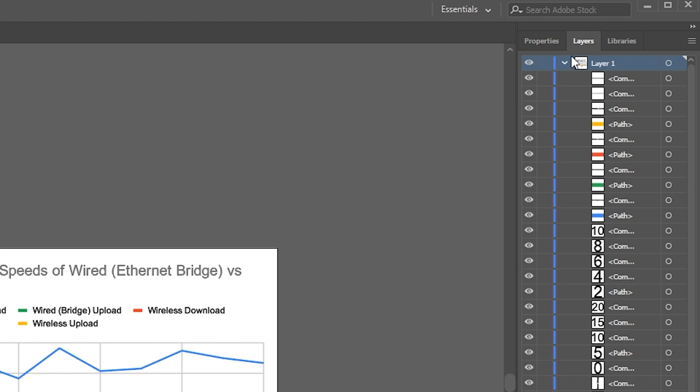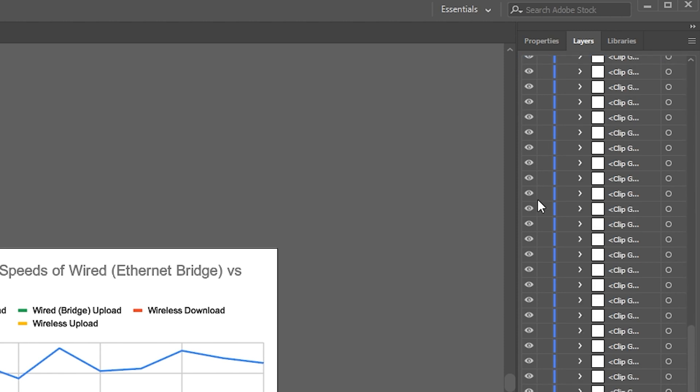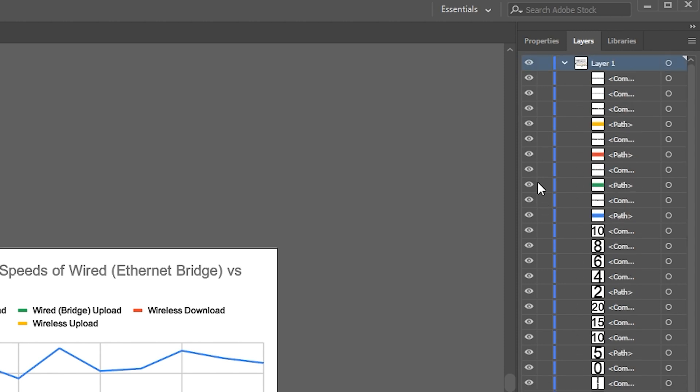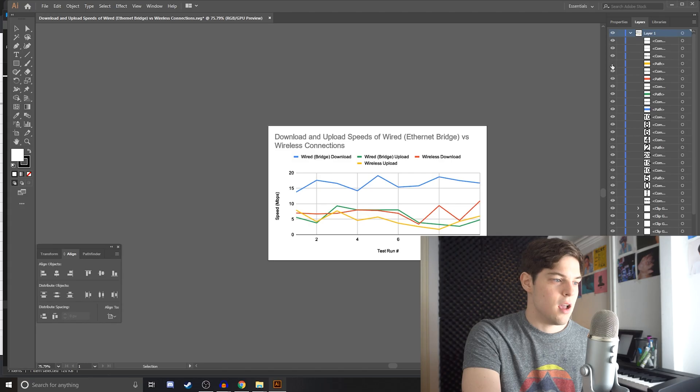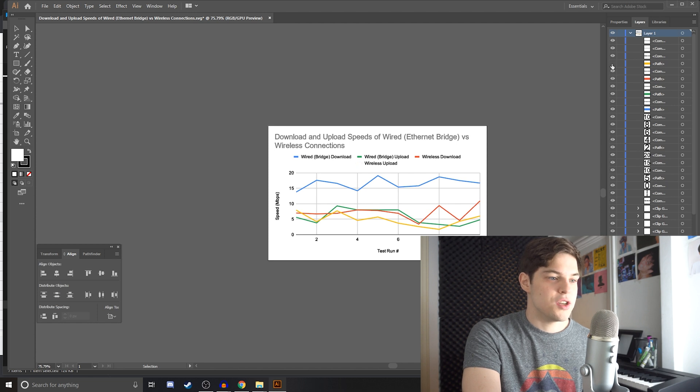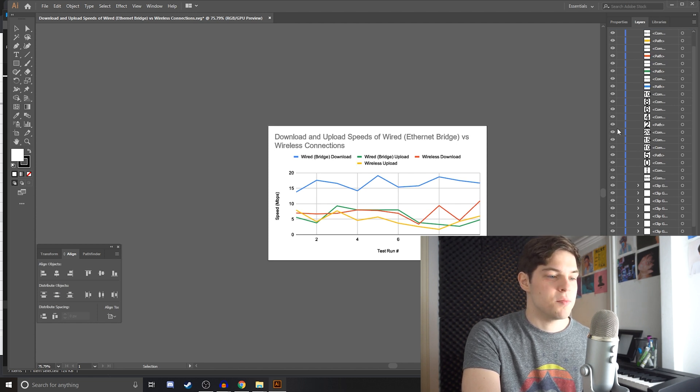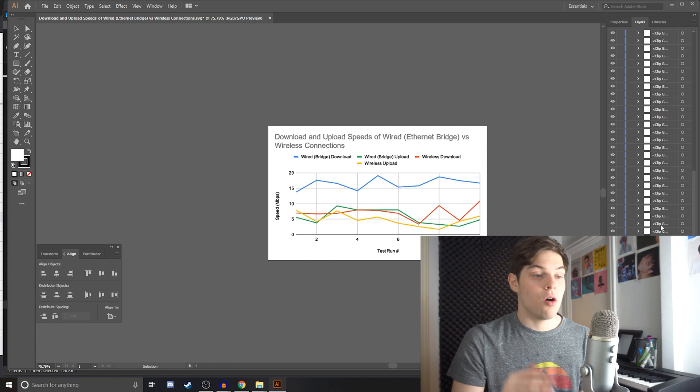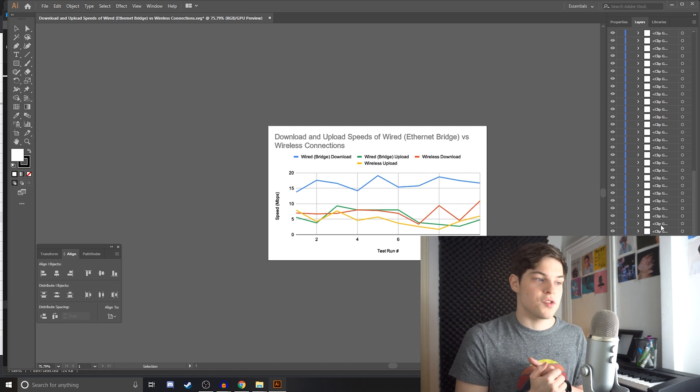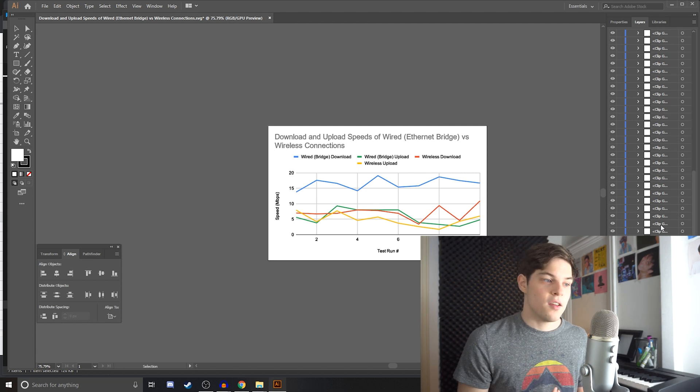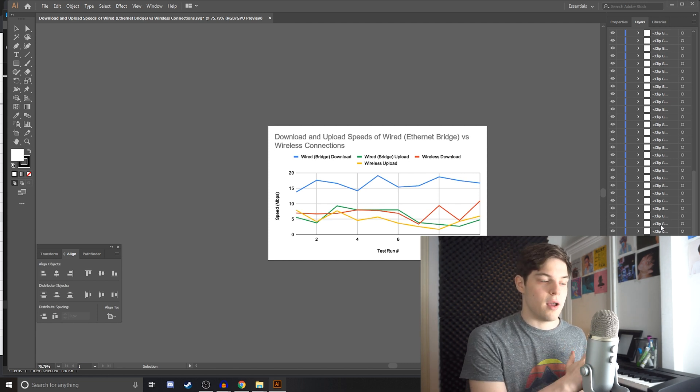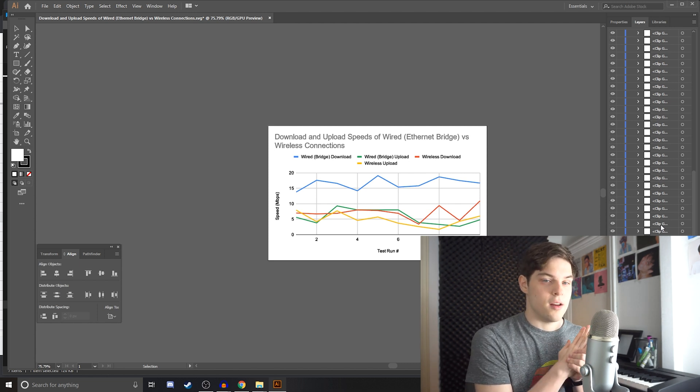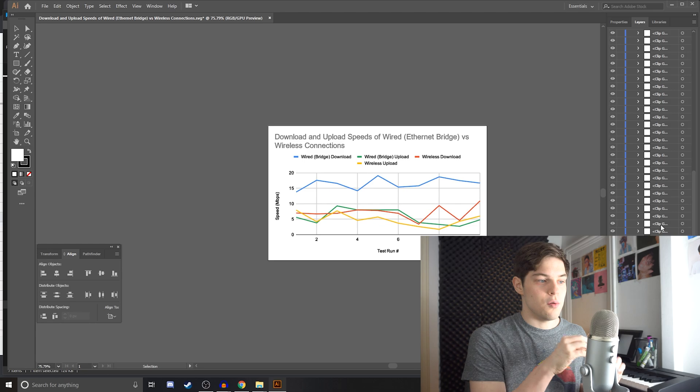If you look in Illustrator at the Layers tab, you can see all the paths that it drew to make this SVG. So, you can hide the legend or you can hide certain numbers. But these are all separate layers, which is good for us because when we apply a stroke animation in After Effects,